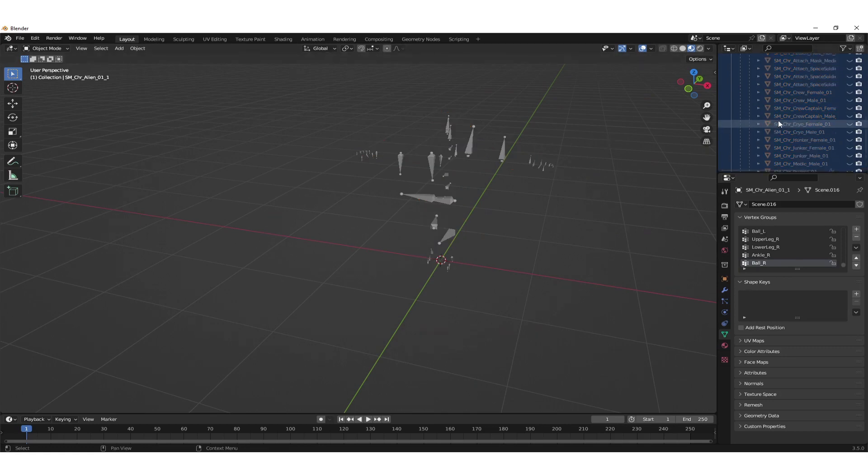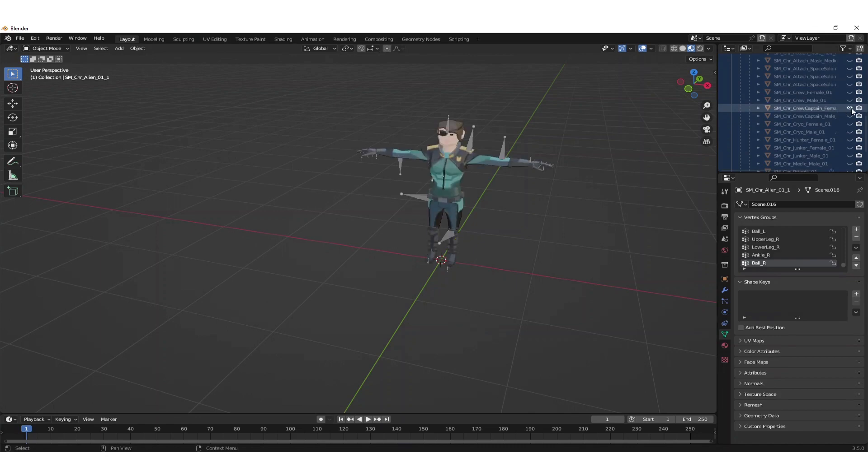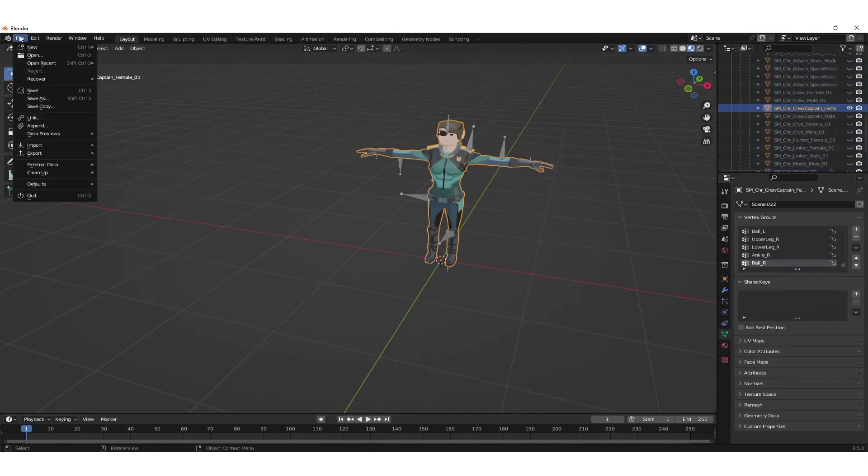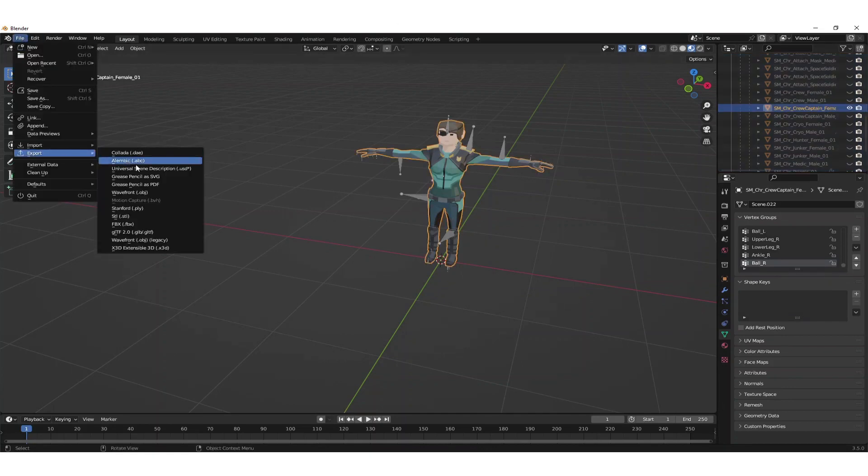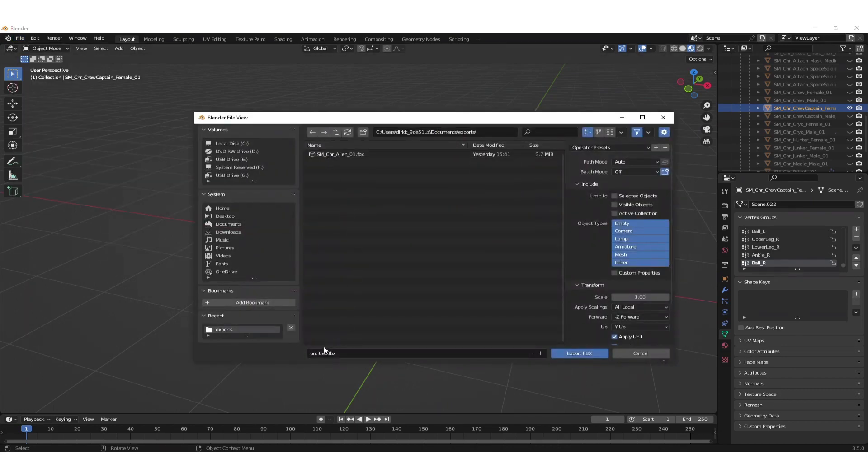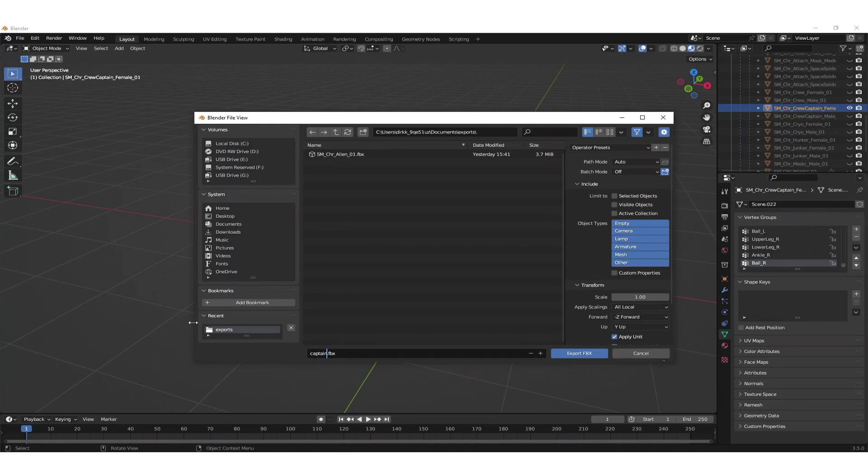In this case this is the female captain and then we unhide this. Now we need to select the mesh and with the mesh selected we go to export FBX and make sure that we select selected objects so that this gets exported as captain FBX.